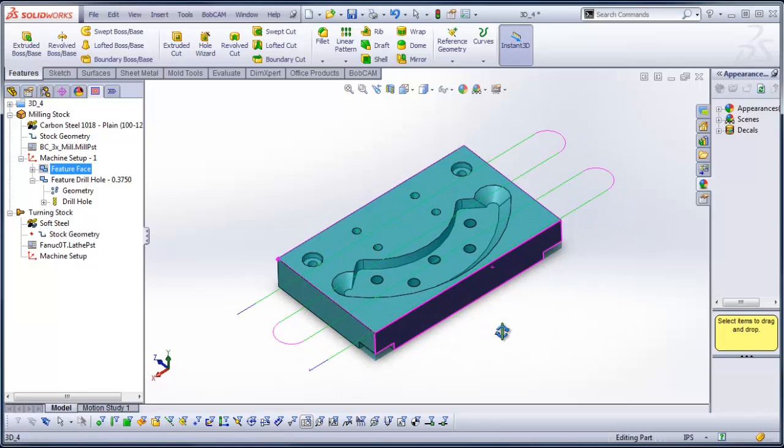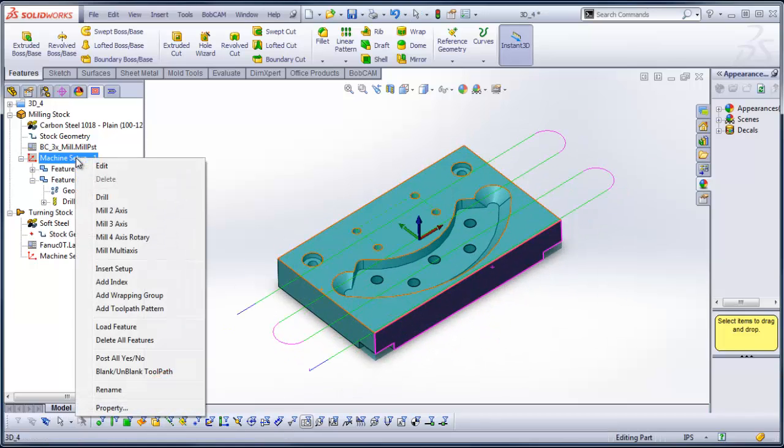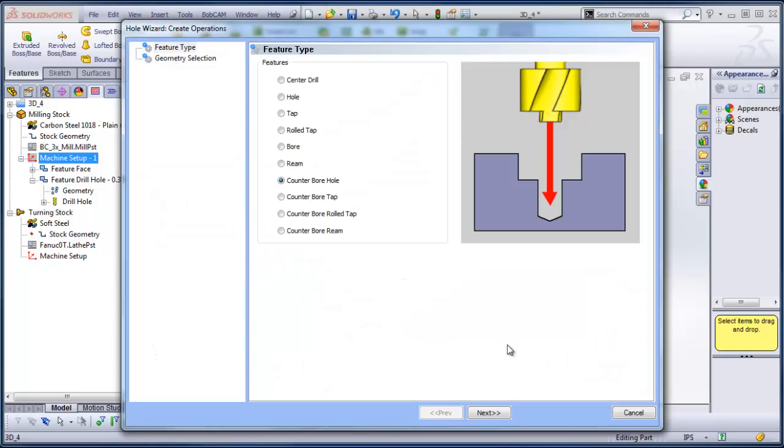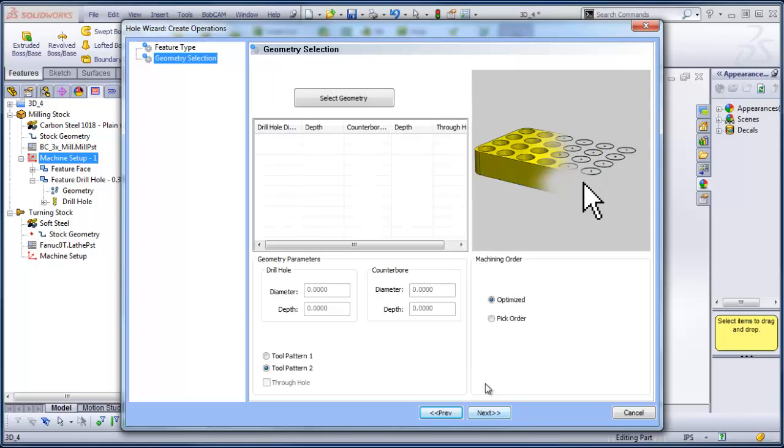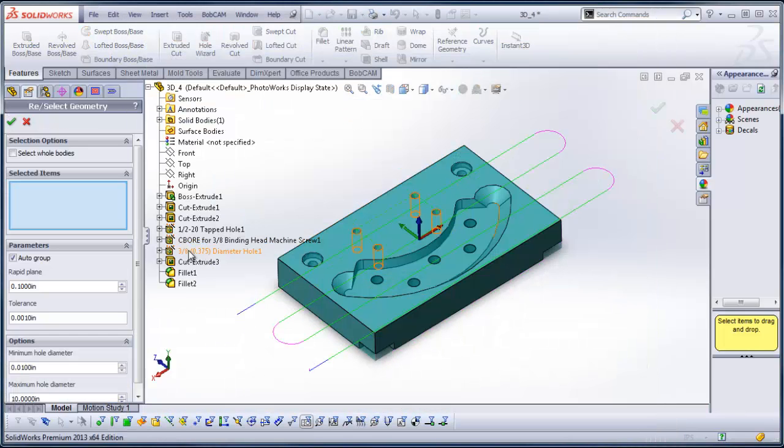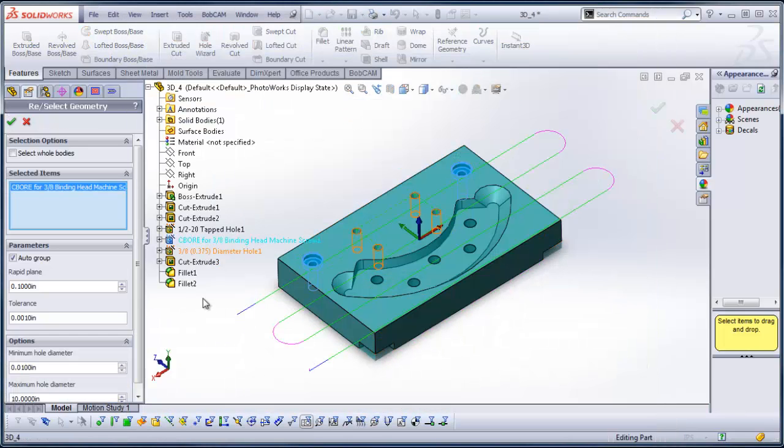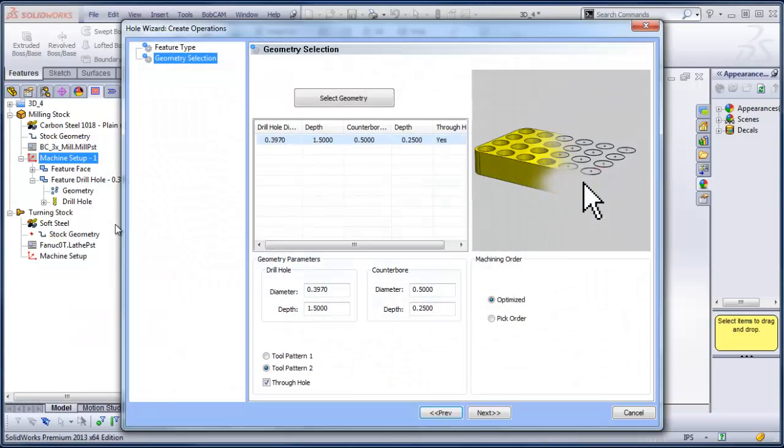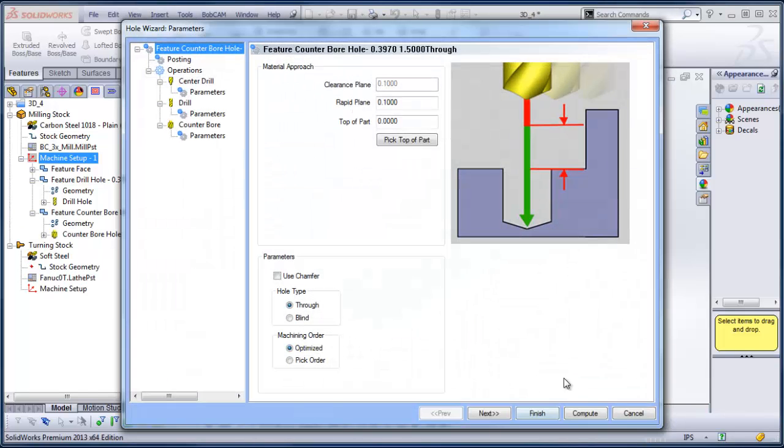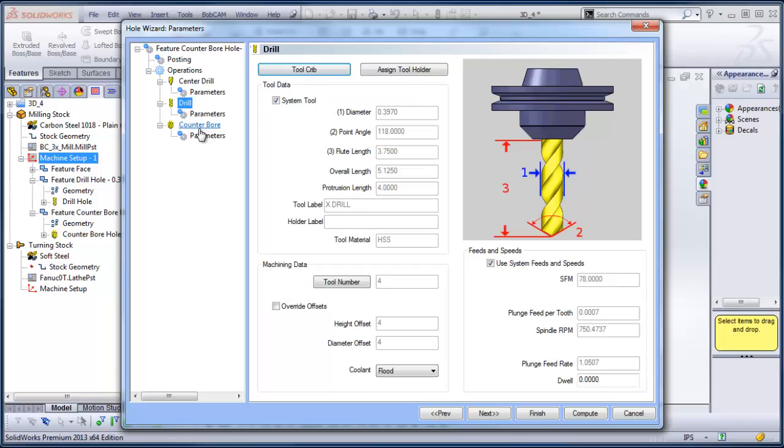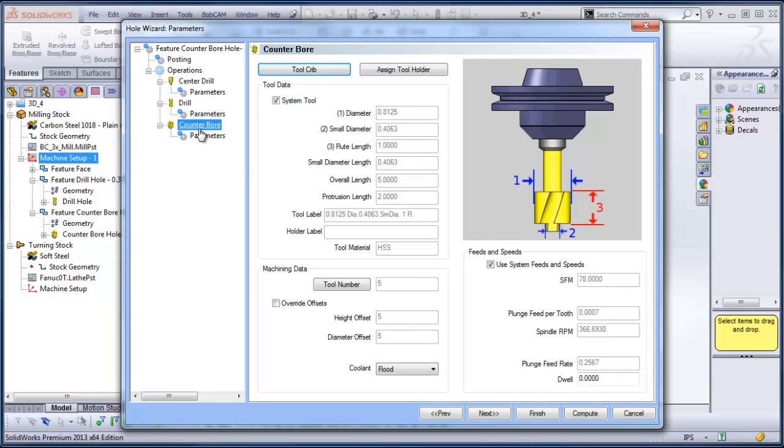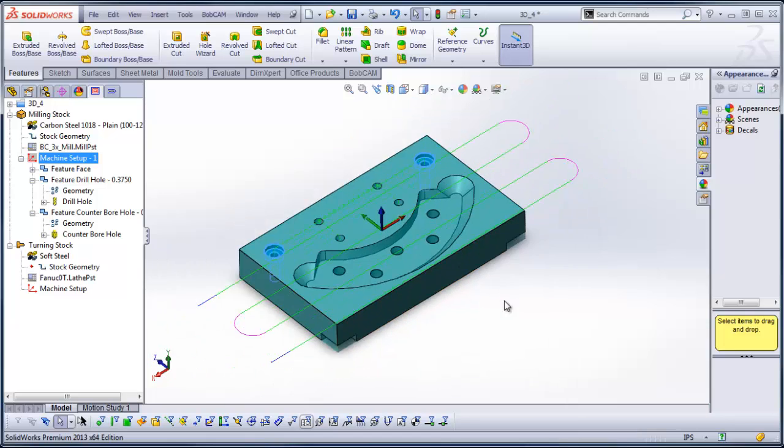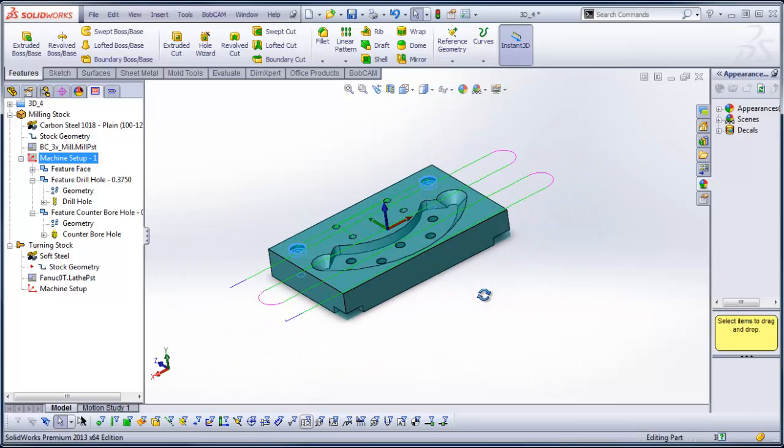Now, from here, what I want to do is the counterbore. So I'm just going to come in and load a drill cycle. I'm going to choose counterbore hole. Next, select geometry. Same thing here. I'm just going to grab the counterbore off the tree. I'm going to check it down. Next, I can adjust my tooling. If I'm going to use different tooling, I can adjust my speeds and feeds. I'm happy with everything, so I'm going to go ahead and compute, and now those are programmed.